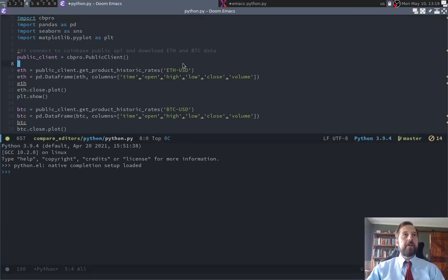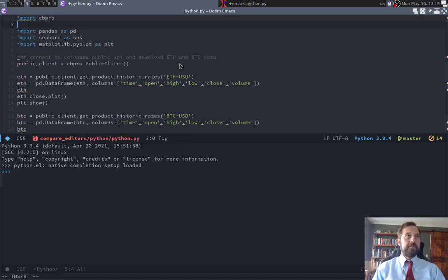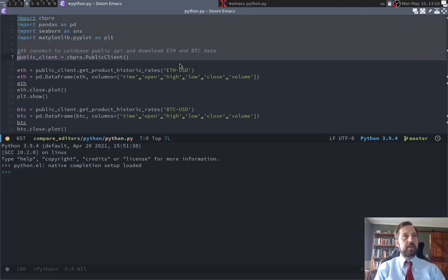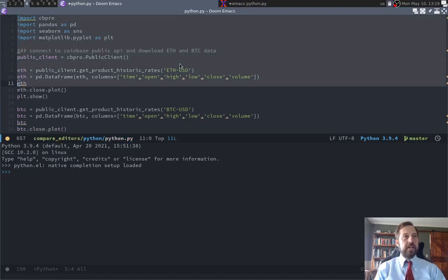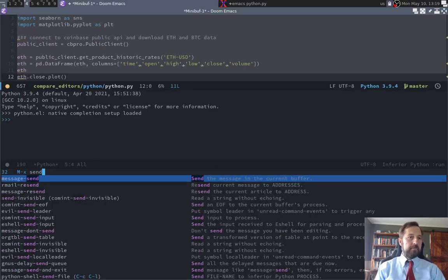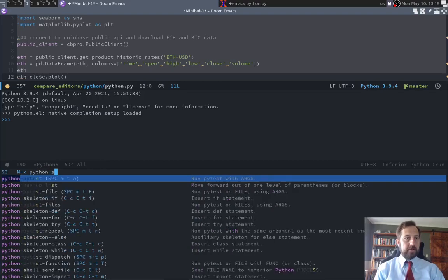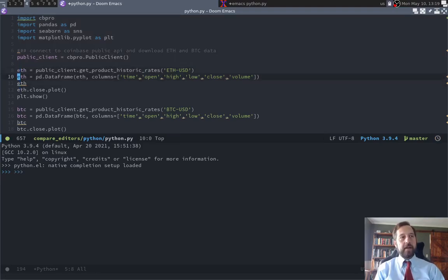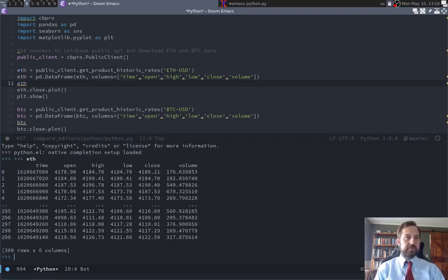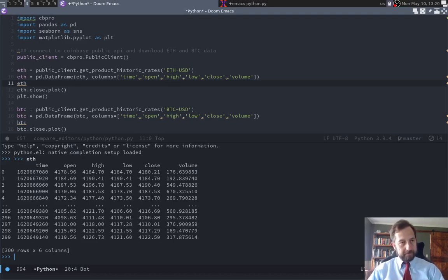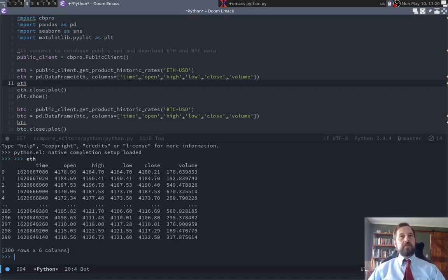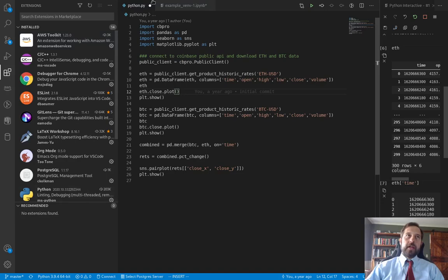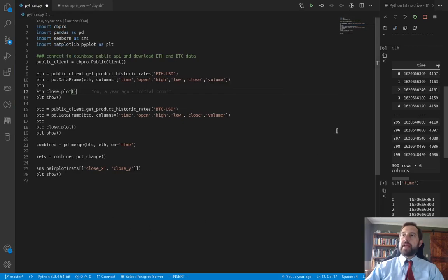But you can have better versions of Python interaction here. I usually use something called Lpy. I'm just going to highlight all of this and say send Python send regions, CCCR. So it went ahead and sent it down there. So now I can say ETH, and it read it in there. So again, Emacs is going to be very similar to Vim. So I just kind of wanted you to see these. But to get moving directly from a colab into writing Python code, I definitely would recommend VS code. I'll give this a shot.